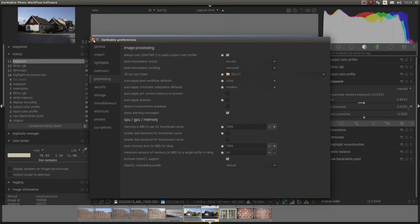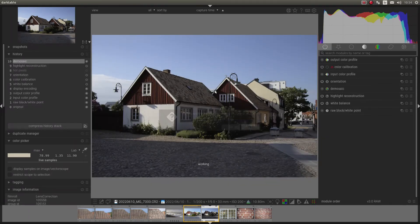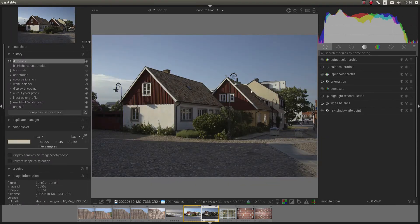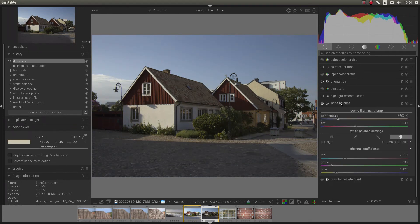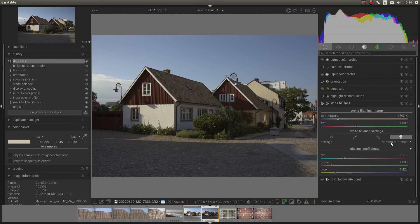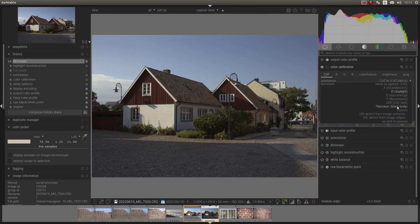And then we also get this one, color calibration. So the white balance model will put it to camera reference. So it just passed through. And then it will use color calibration instead.